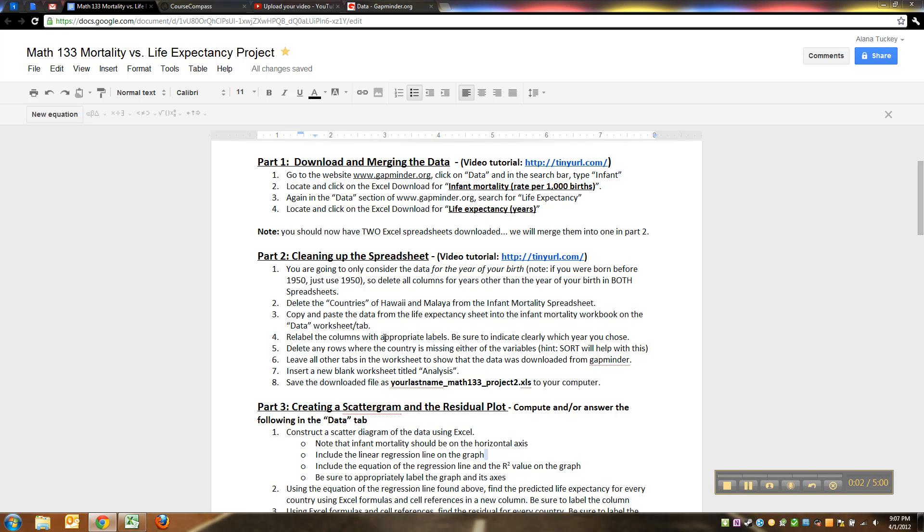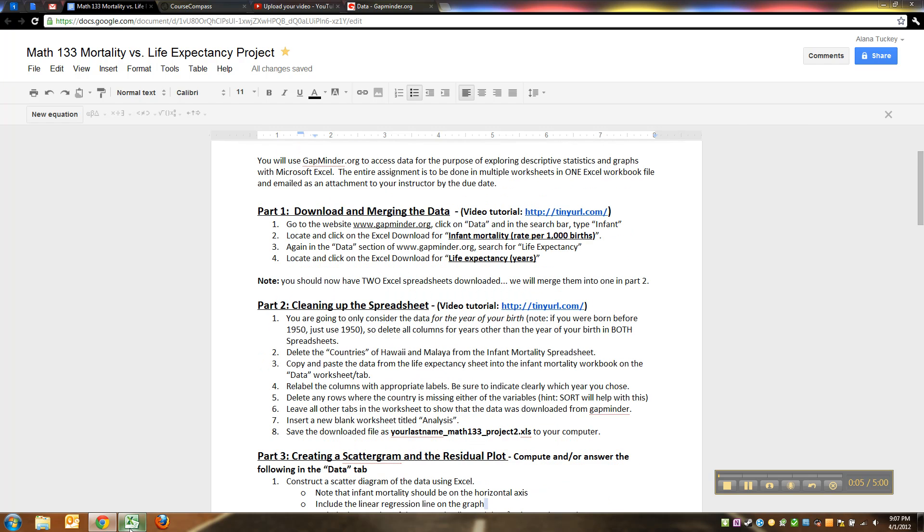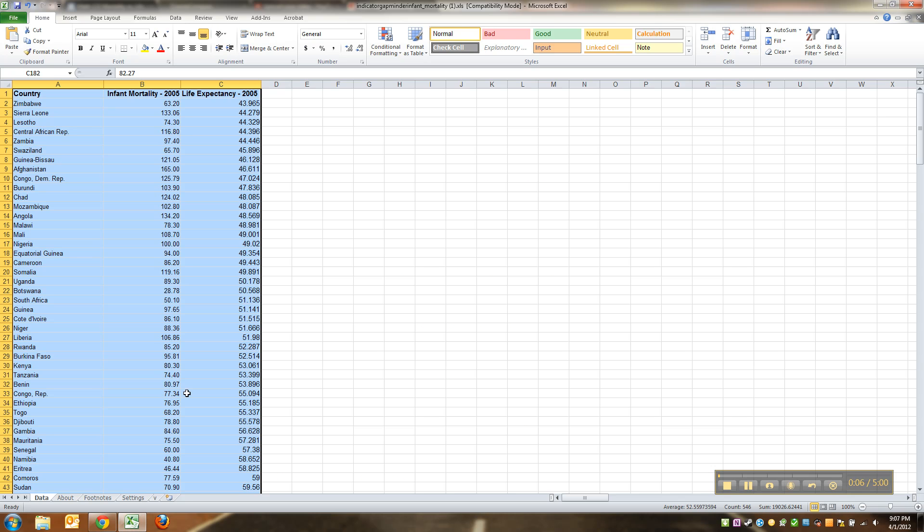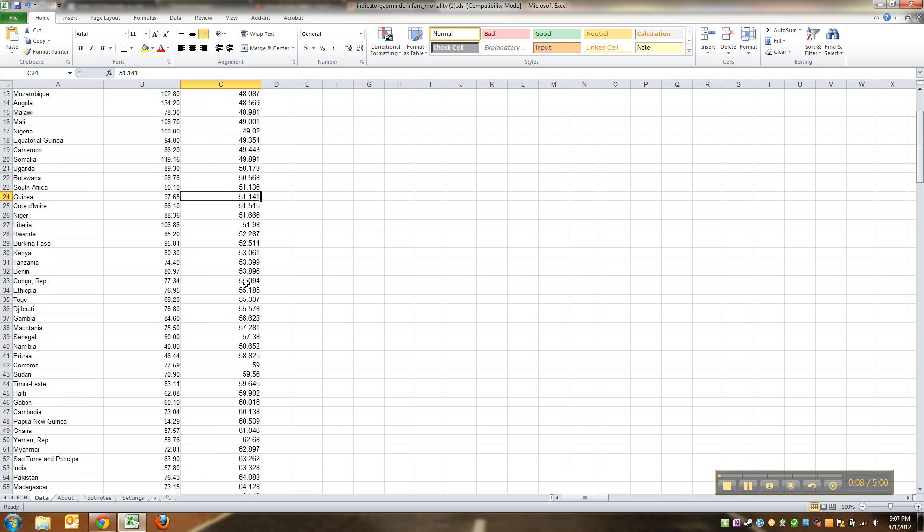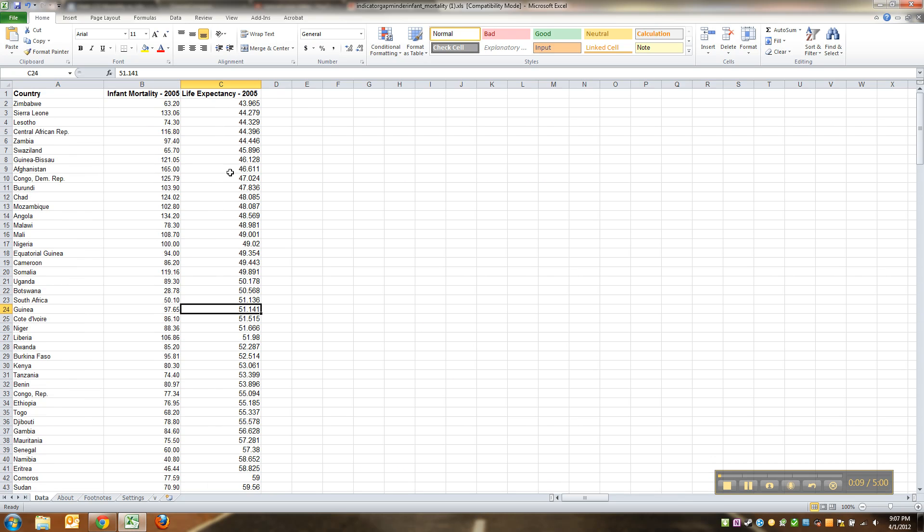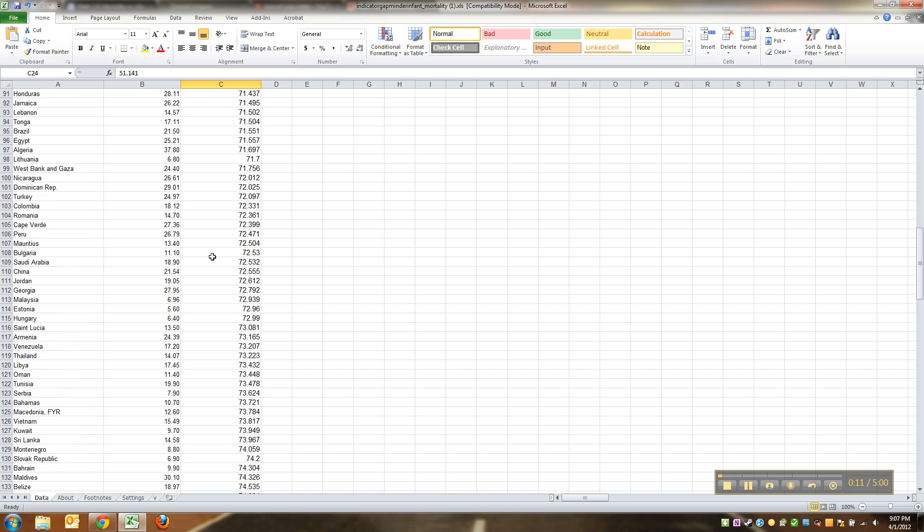We're almost done cleaning up this spreadsheet. We needed to get rid of all that dead weight because all those numbers that didn't have any companions to them, there was no point.